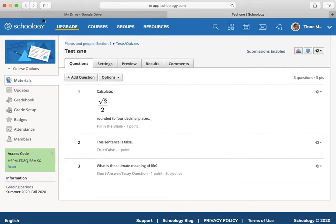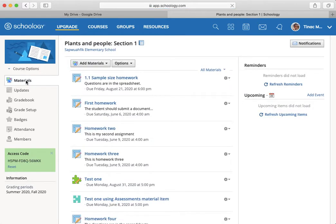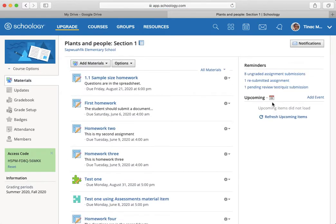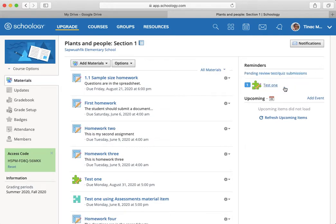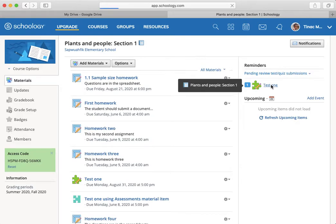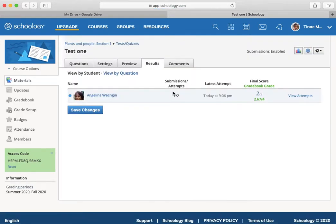And if I go ahead and bring the instructor out and run a refresh, I've got one pending review of a test quiz submission. That's because I have to go in and manually mark that essay question.